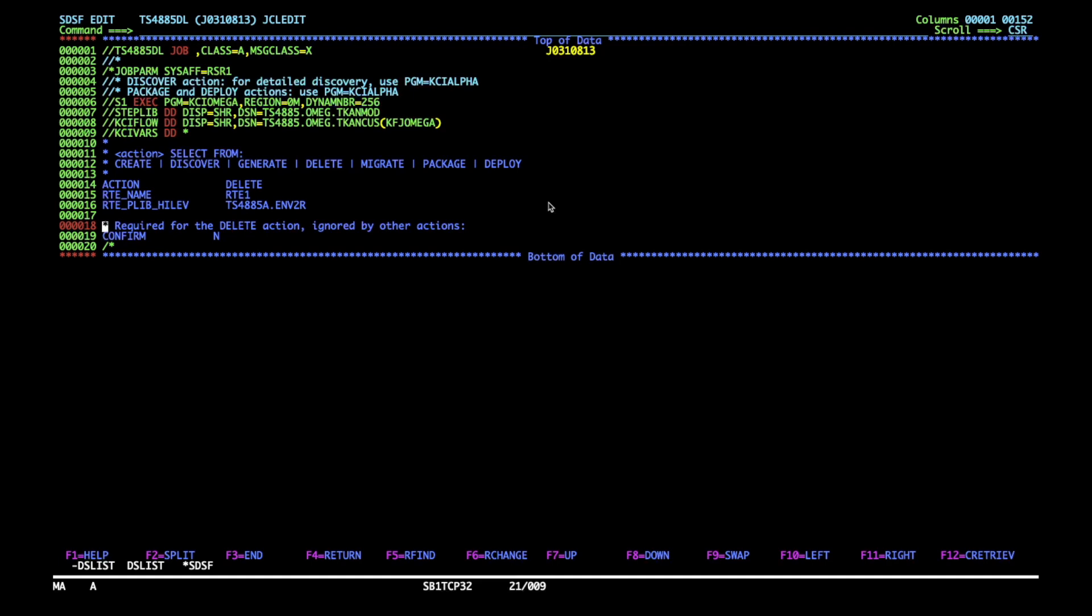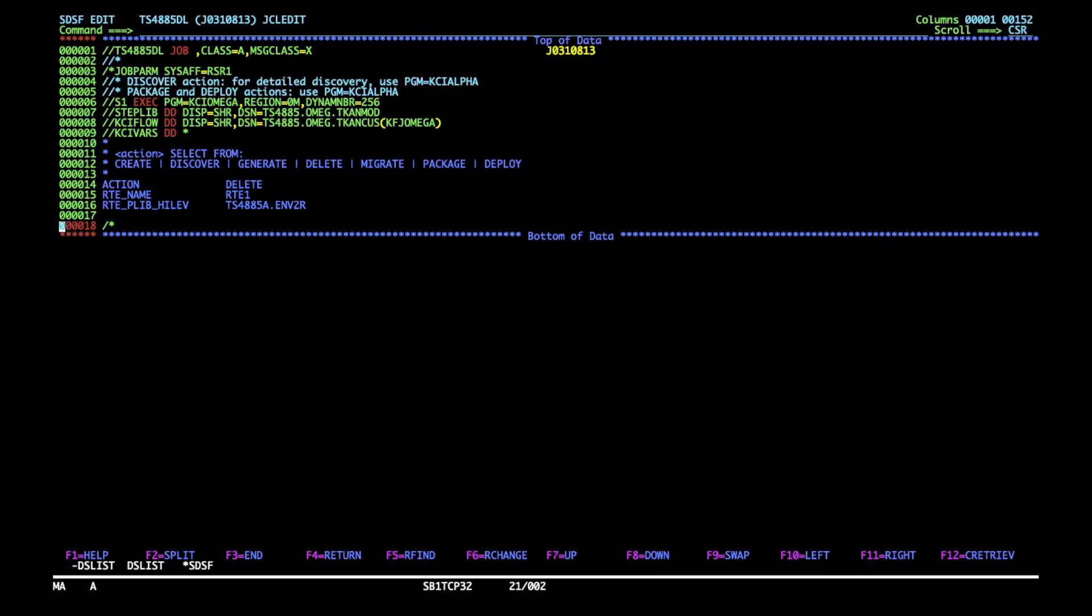Finally, I will say a few words about confirm parameter. So if you ever forget to specify it at all, which might happen if you reuse the same template for different actions or you might just miss it completely, the confirm default value is set to no. So it is nearly impossible to accidentally run it with the value of yes and delete your RTE unintentionally.